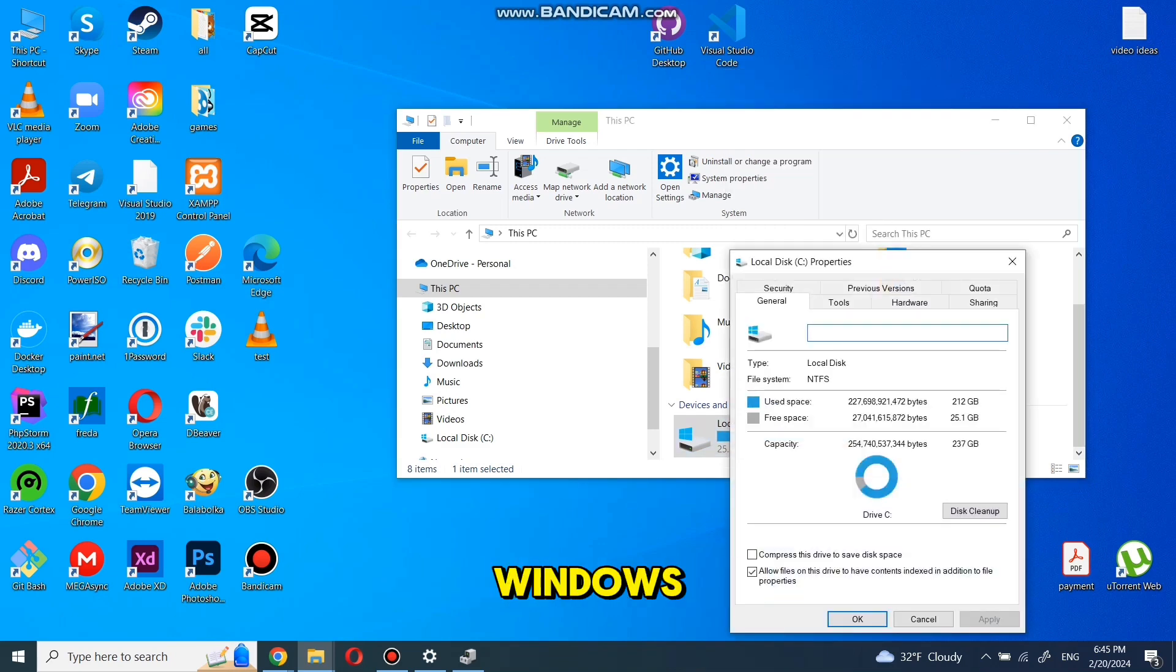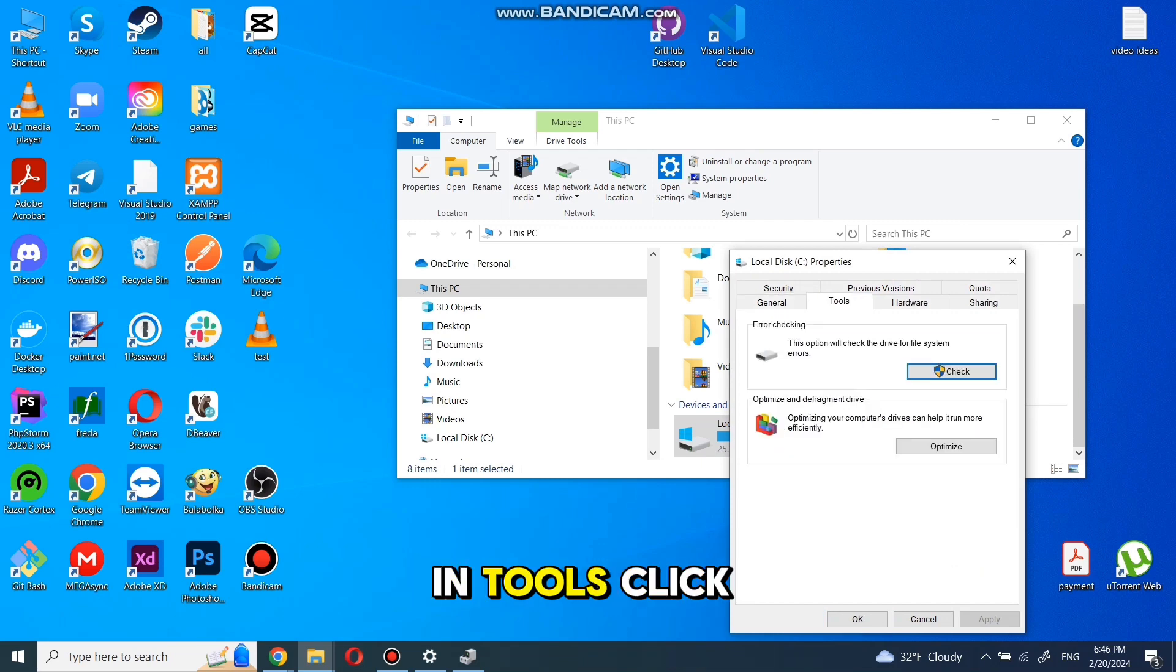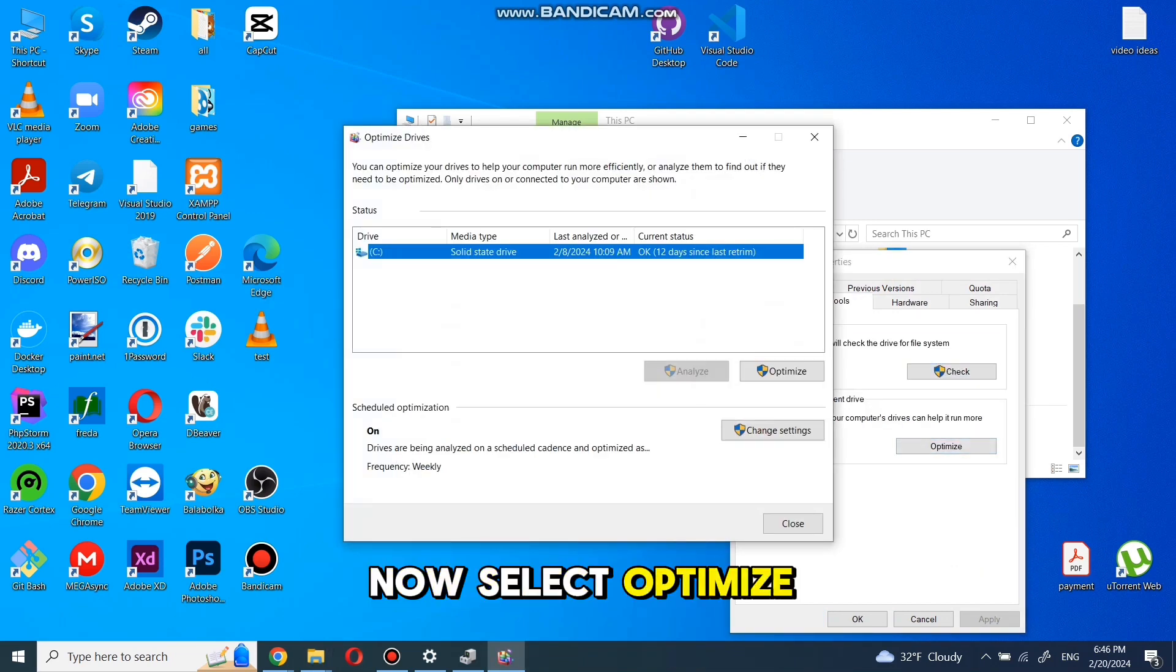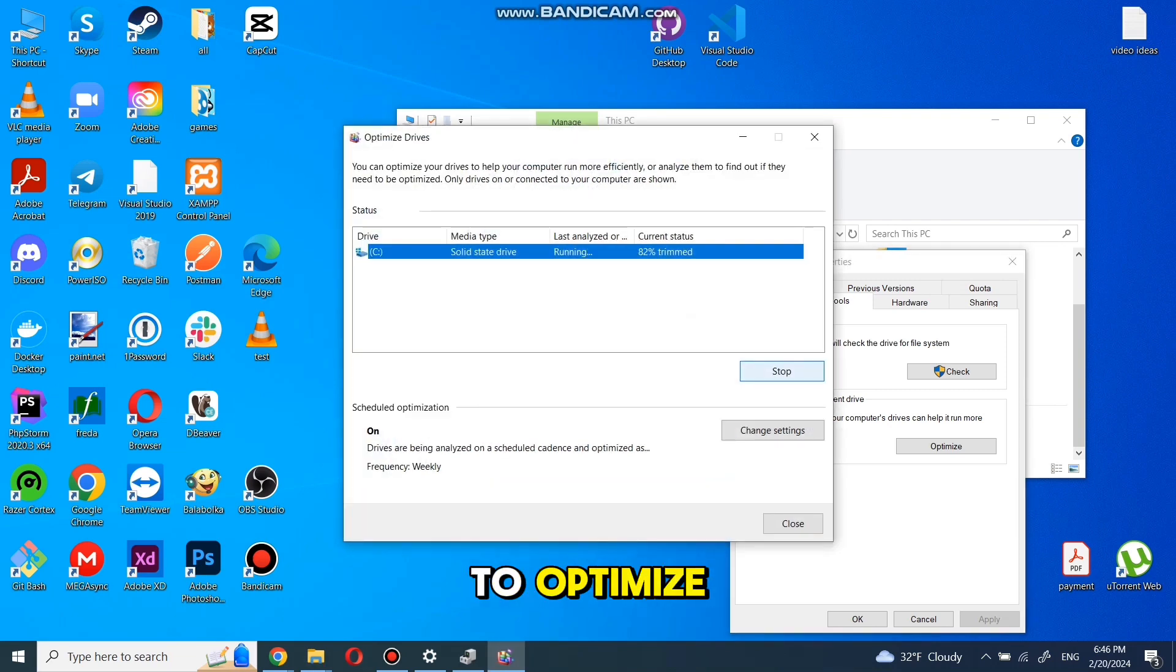In the new window, select Tools and in Tools click Optimize. Now select Optimize again and wait a bit for it to optimize.